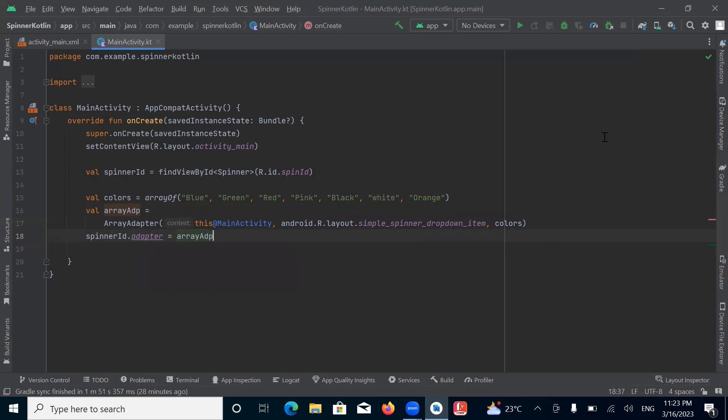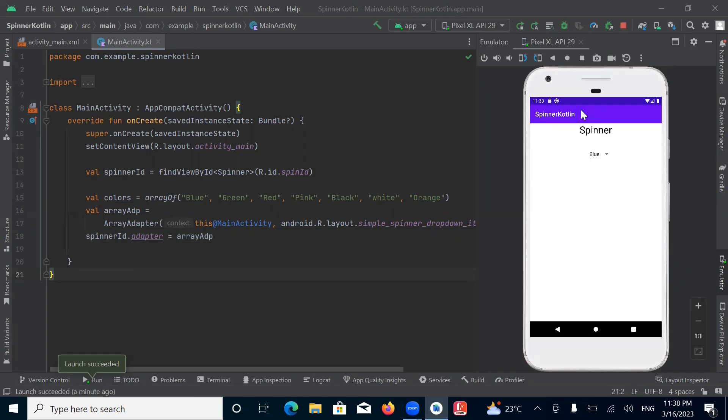Now run the project. Here you can see the output — this is our spinner.